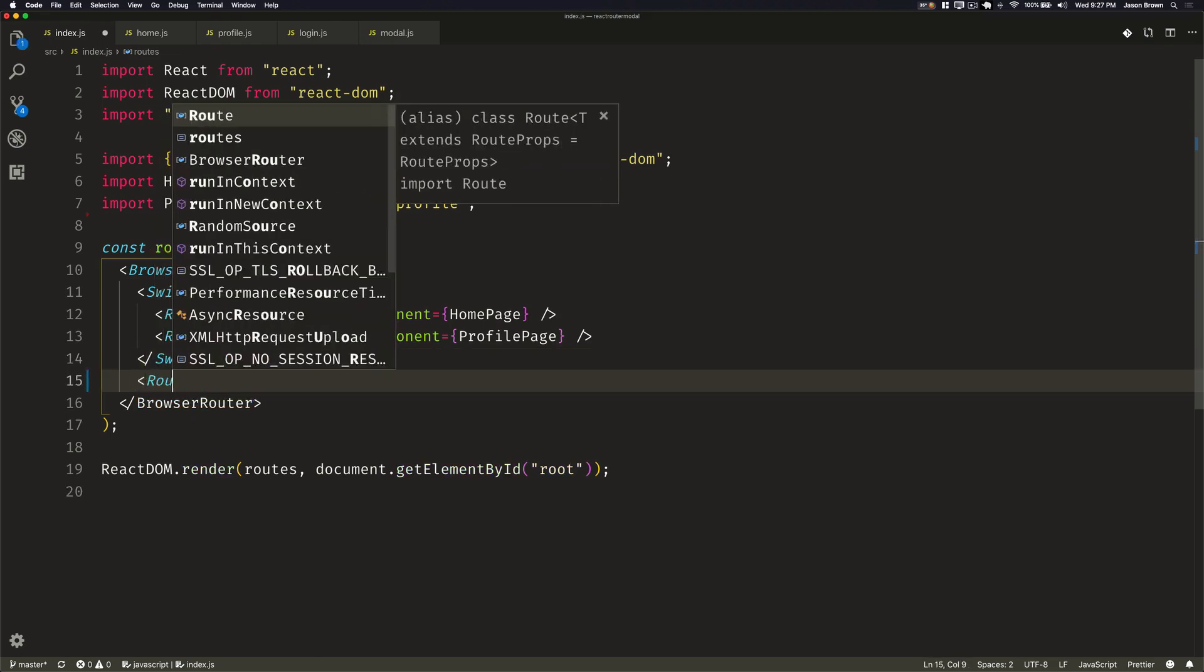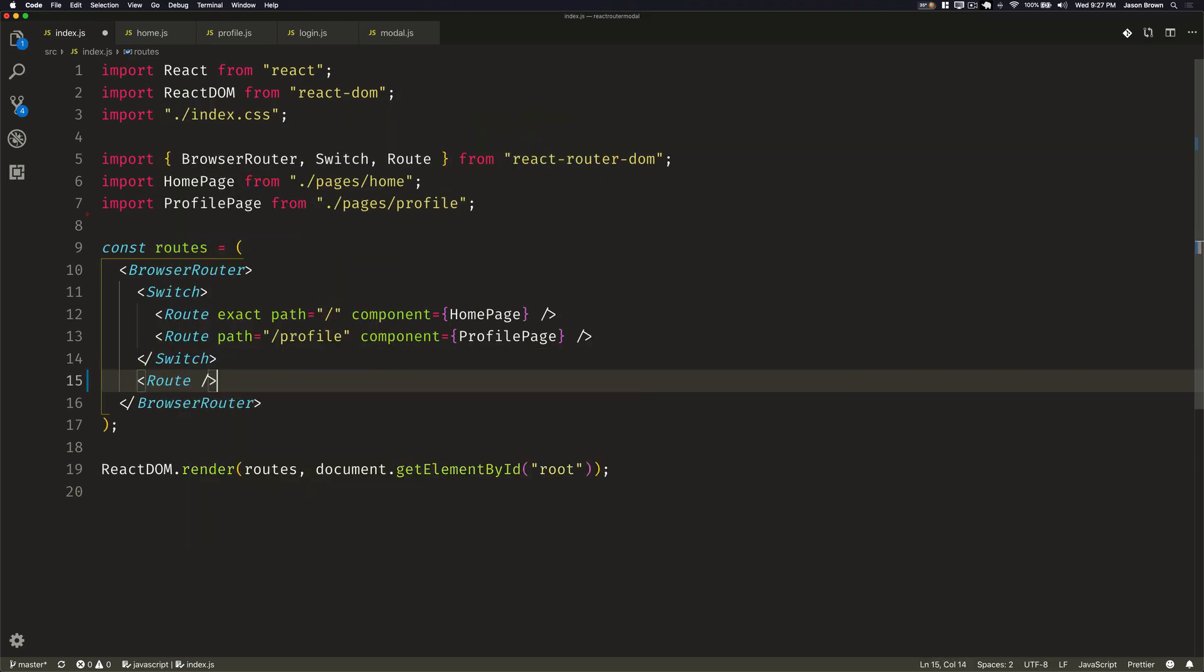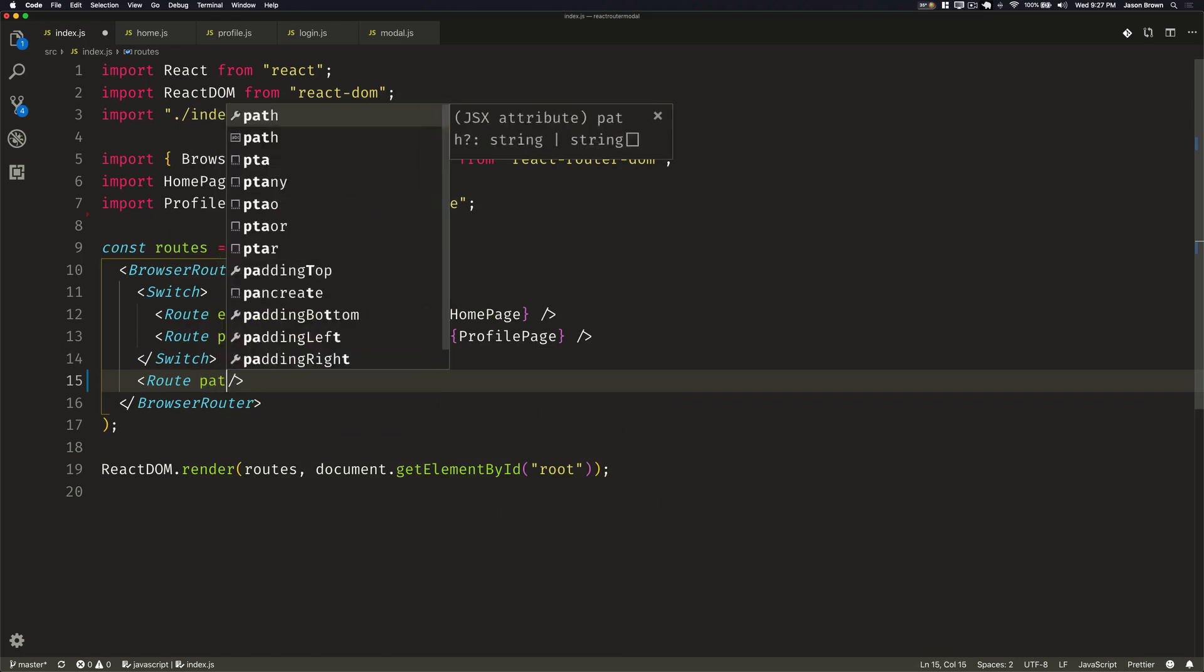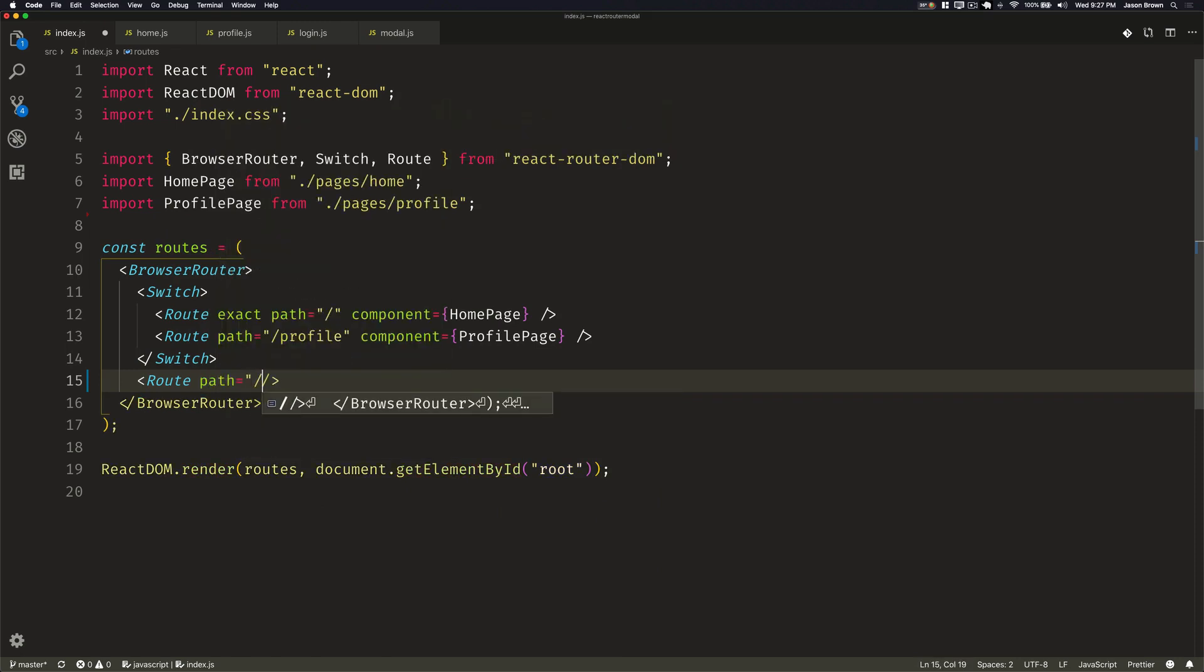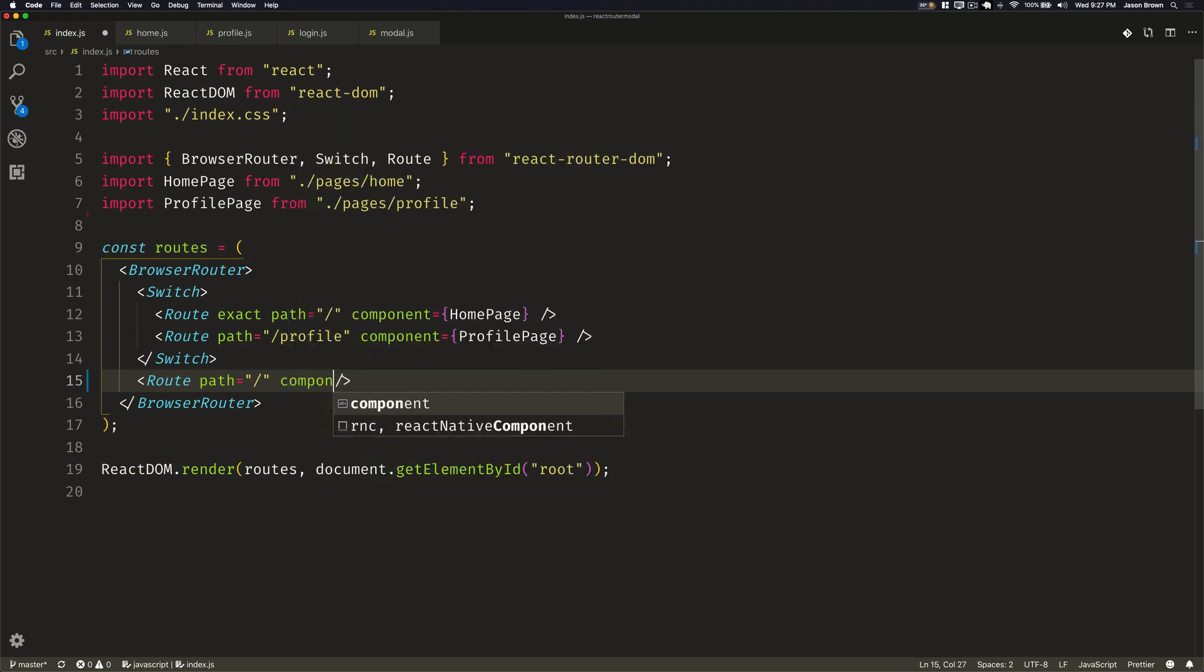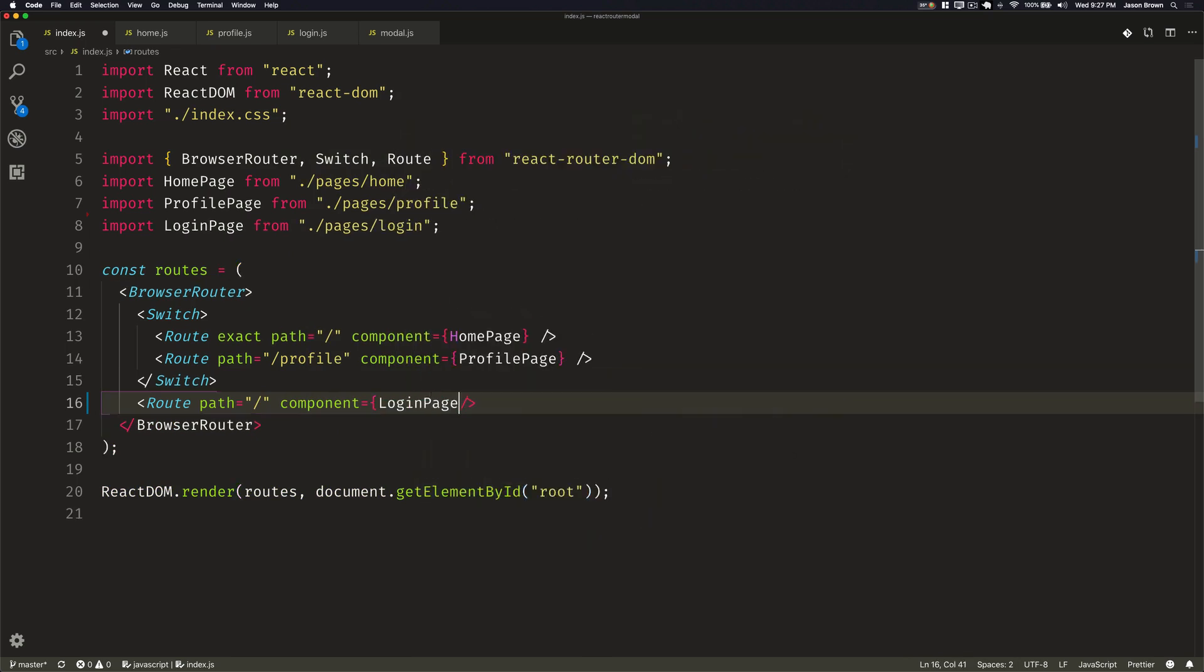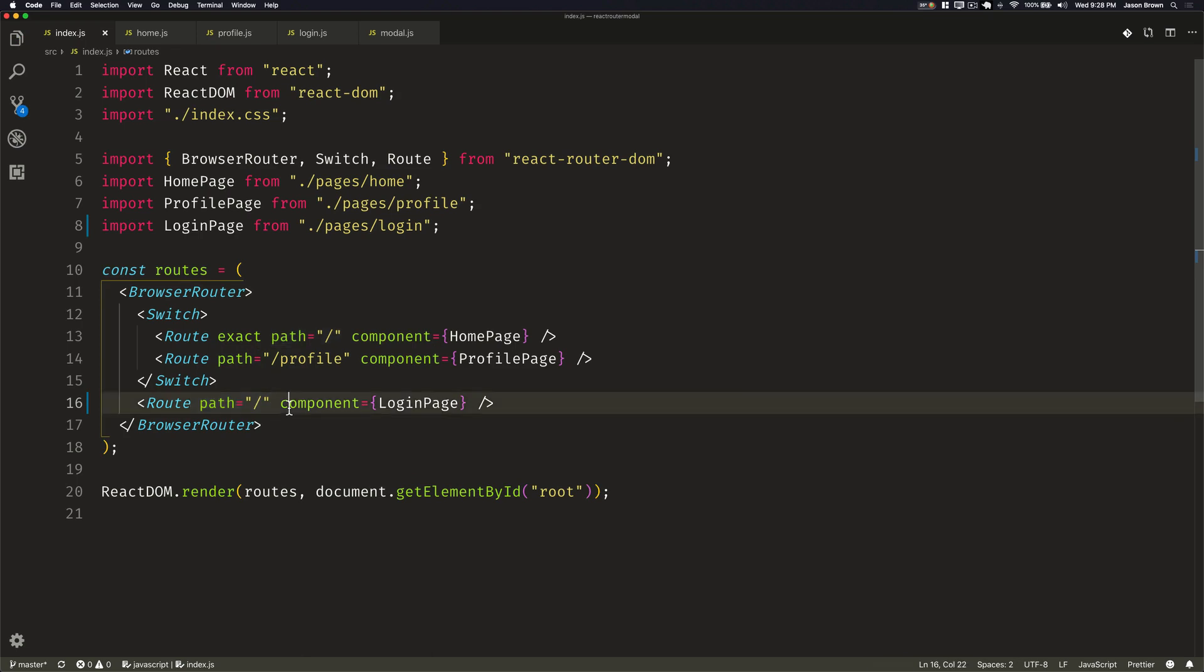So we can render a route here, and we'll give it the path of slash, which just means anytime it matches anything in the URL, this route will render. And then we'll give it a component, and we'll say login page. But essentially, this is just always going to re-render this login page component. So now this login page component can look for if there's a query parameter in the URL and render above our other routes here.